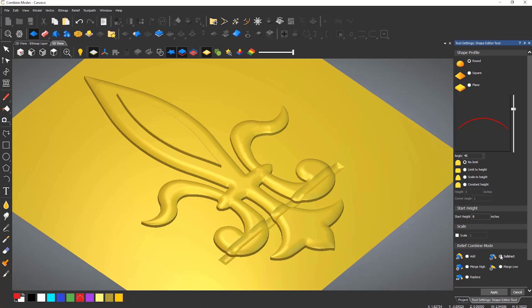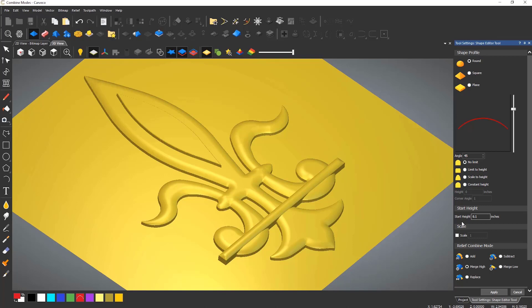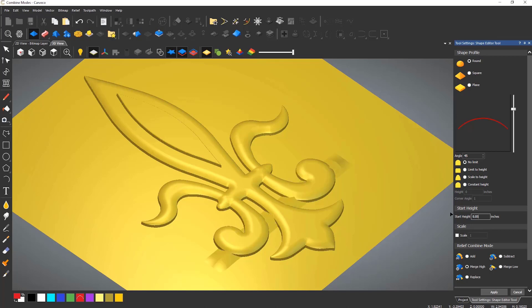What I need to use with this is merge high which will merge the reliefs into one another. Again all of this works in real time allowing you to see the outcome prior to committing.